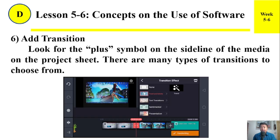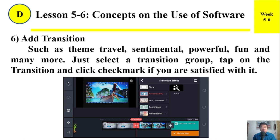Number six: Add transition. Look for the plus symbol on the sideline of the media on the project sheet. There are many types of transitions to choose from, such as theme travel, sentimental, powerful, fun, and many more. Just select a transition group, tap on the transition, and click the checkmark if you are satisfied with it.